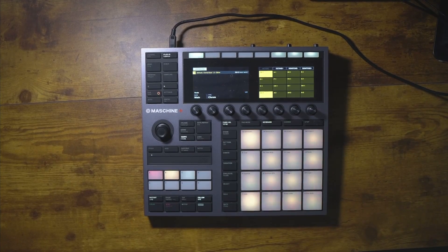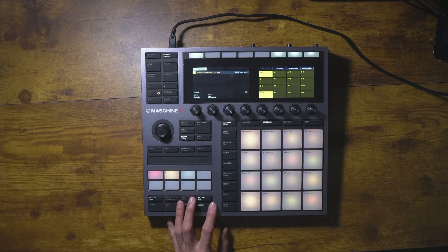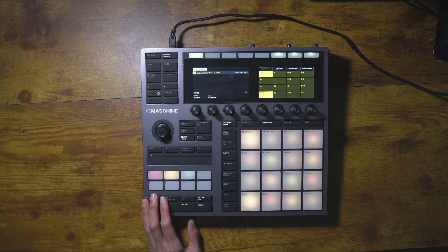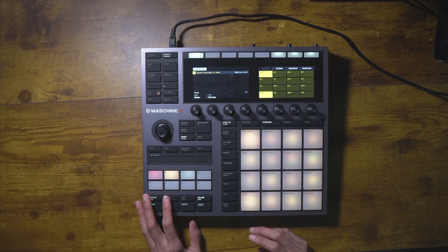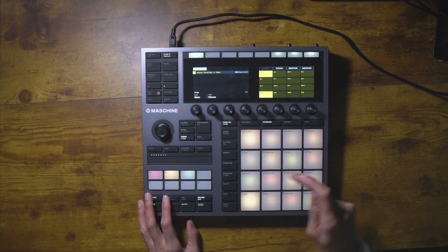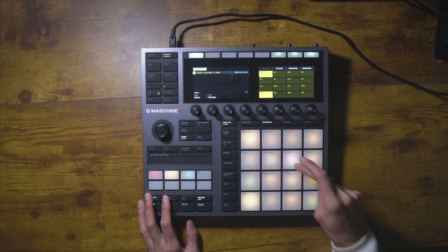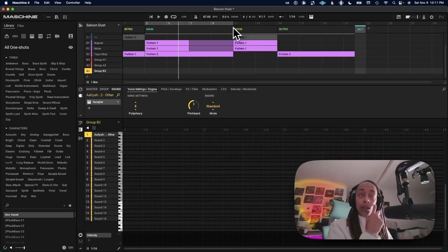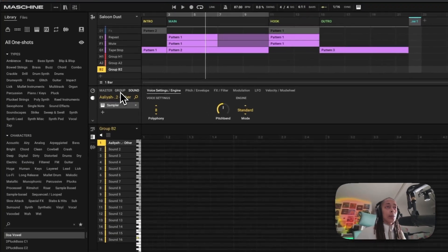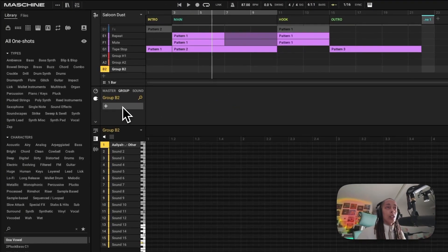I'm going to start recording here. I have a loop — let's listen to it. There are cool things we can do here to beef it up. Let's go to the group.